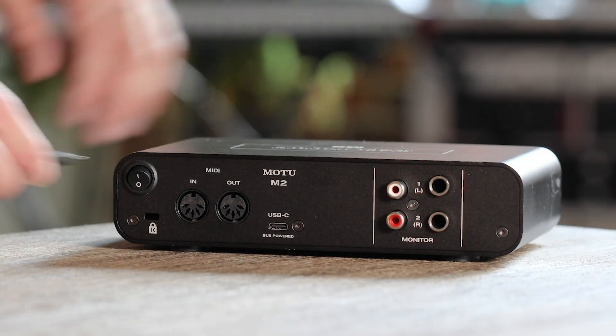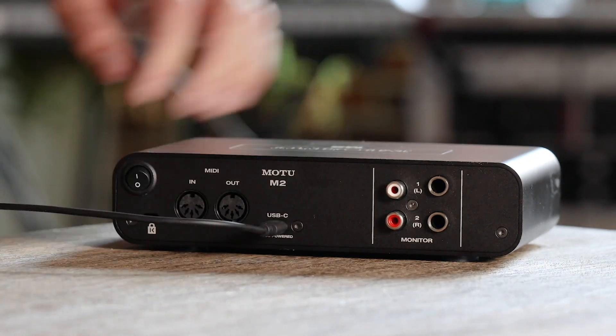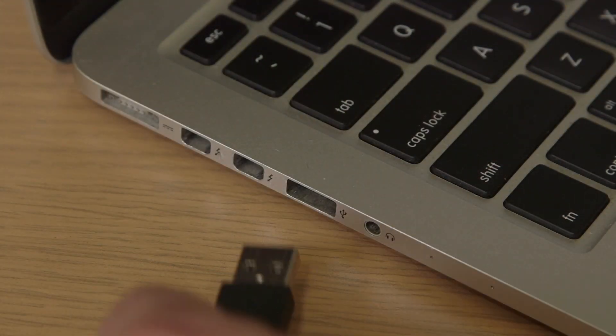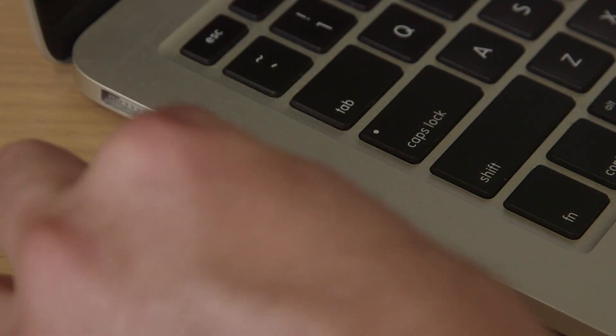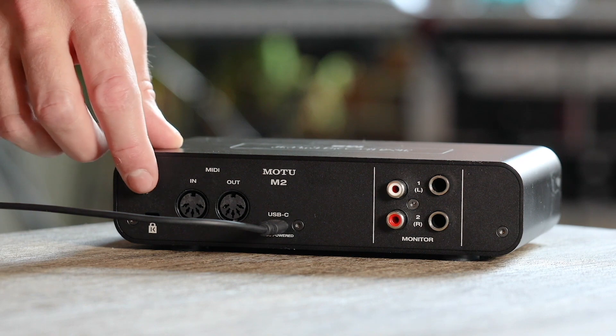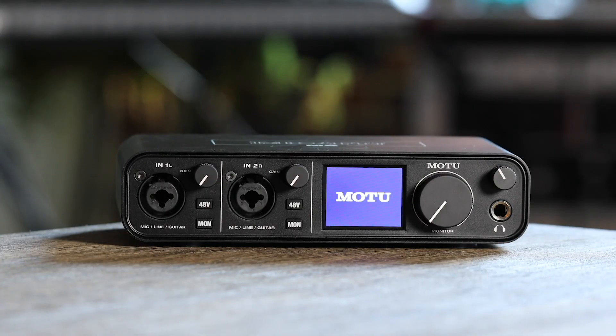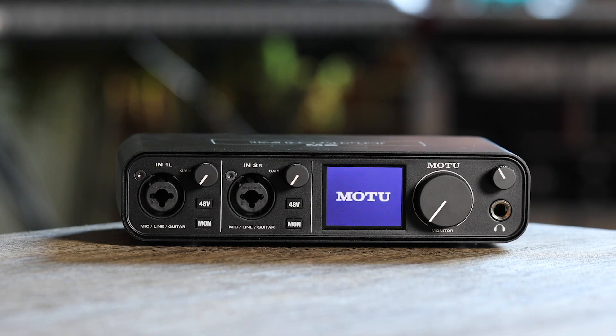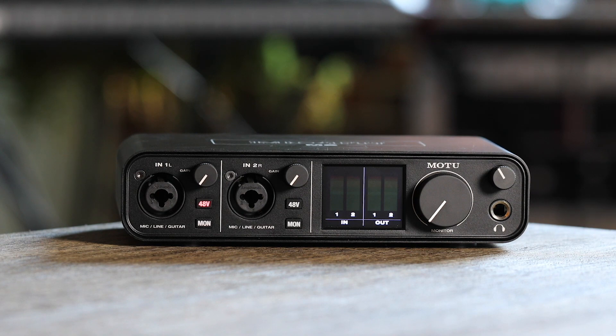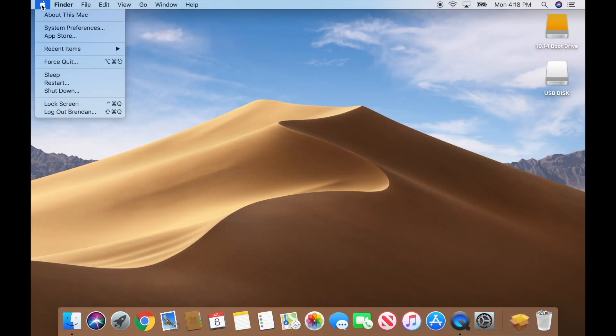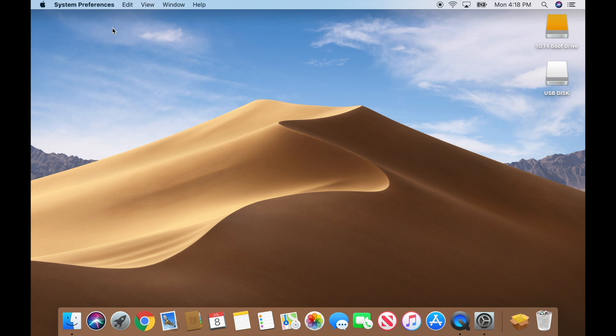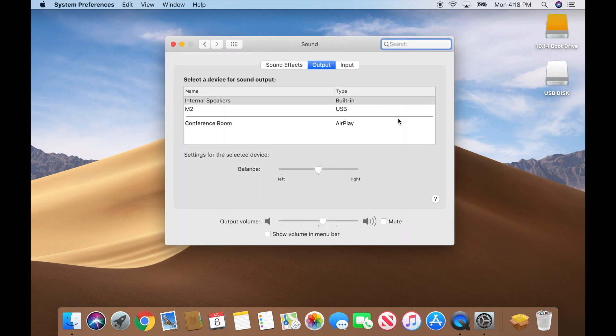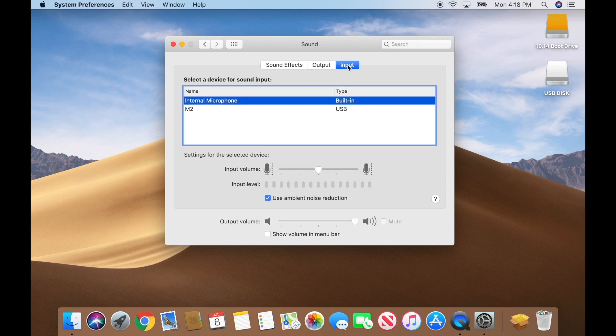Once your computer restarts, plug in your M-Series with the included USB cable and power it on. After it powers up, go to System Preferences, Sound, and confirm your M-Series interface is selected for both input and output.